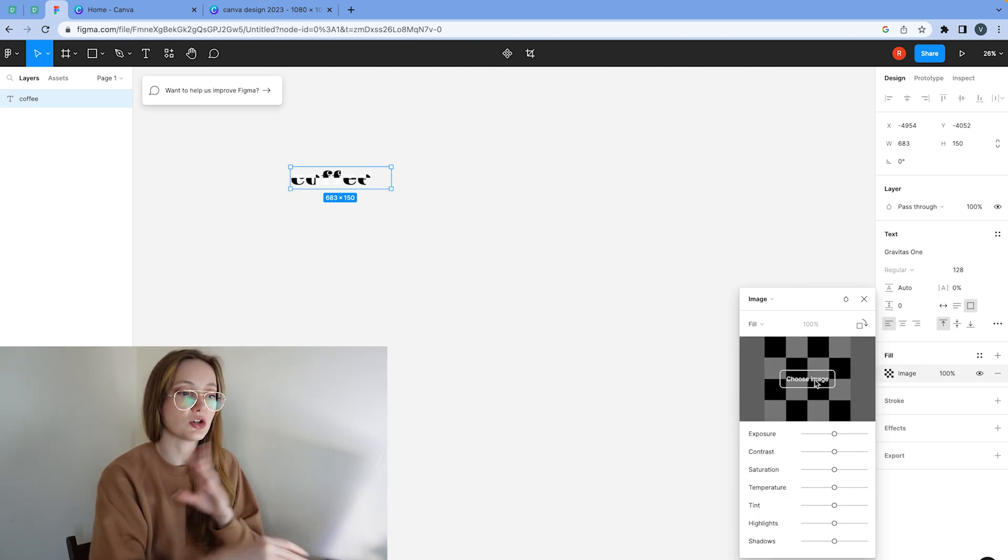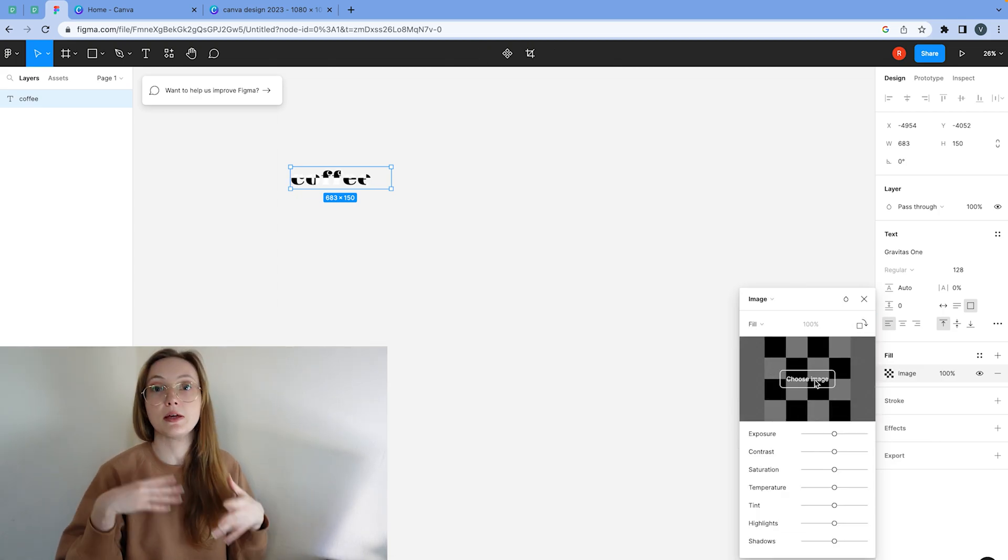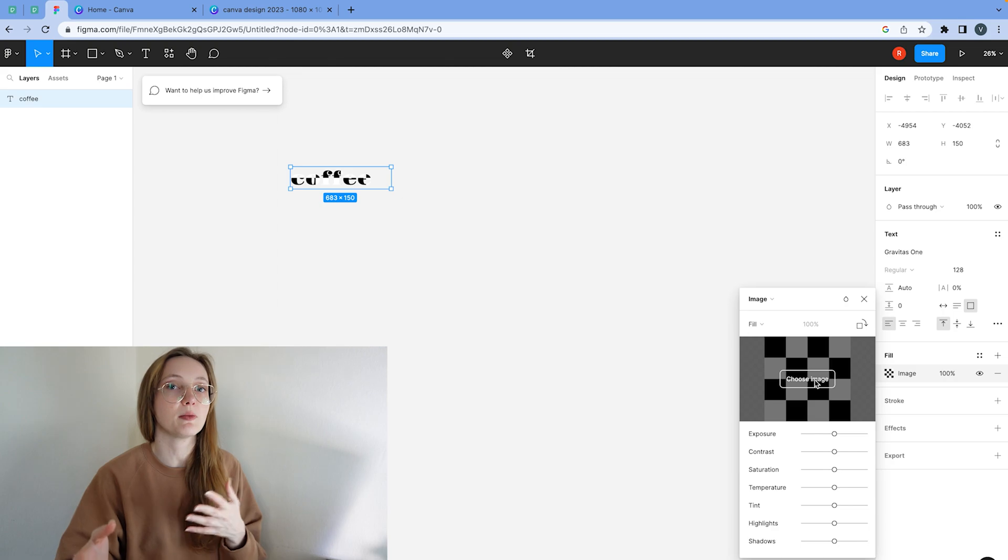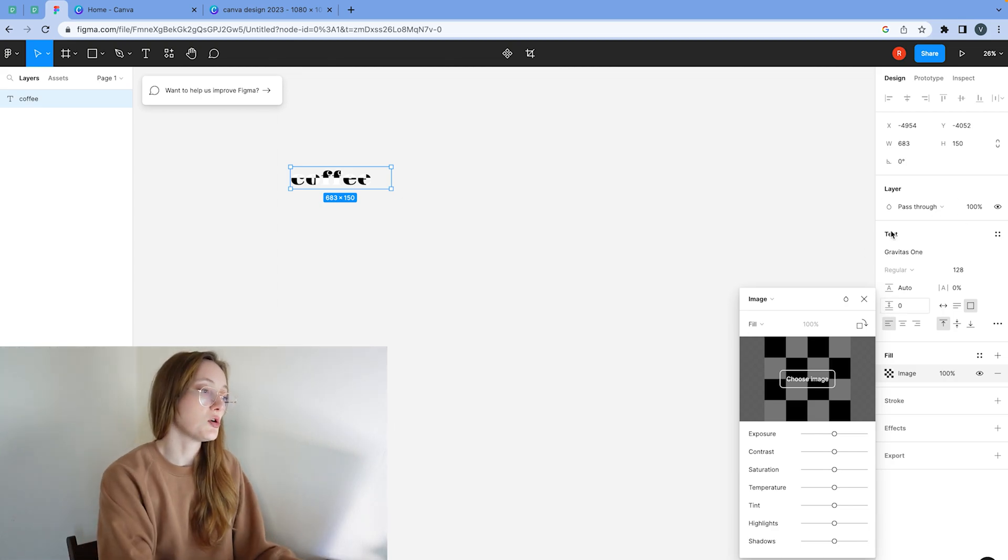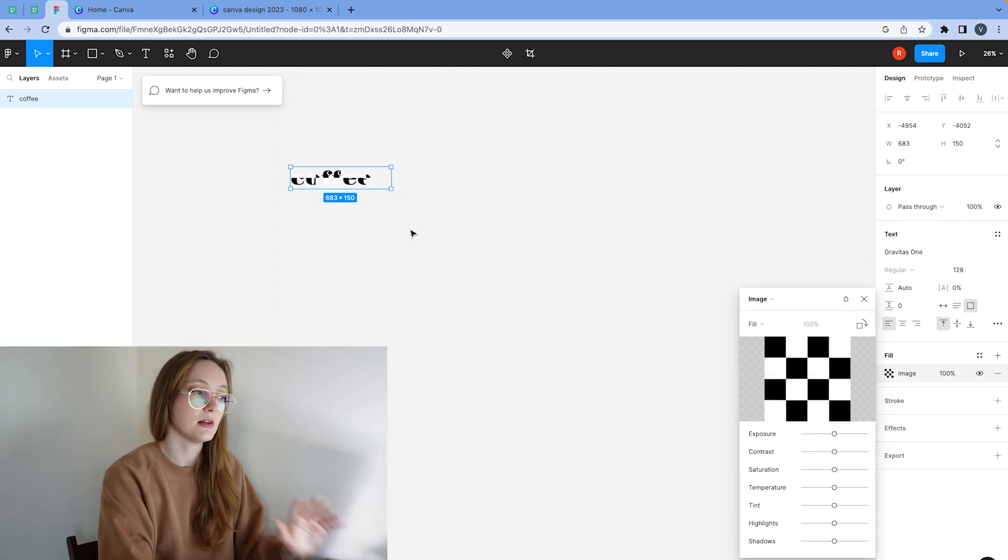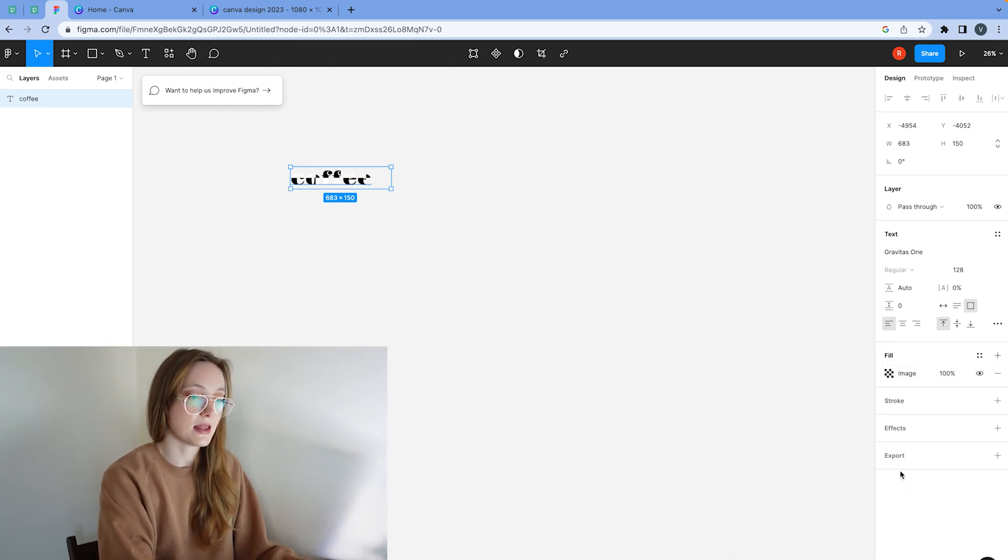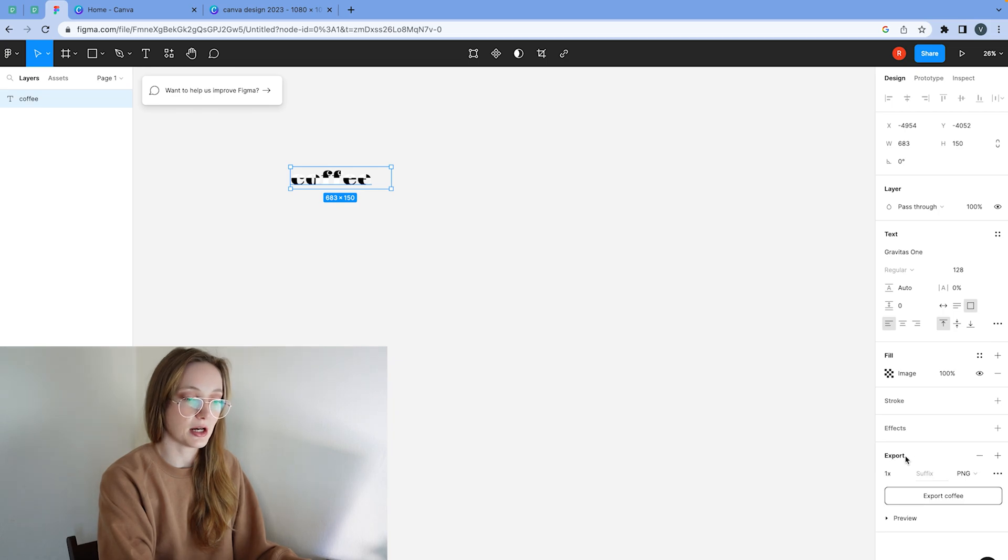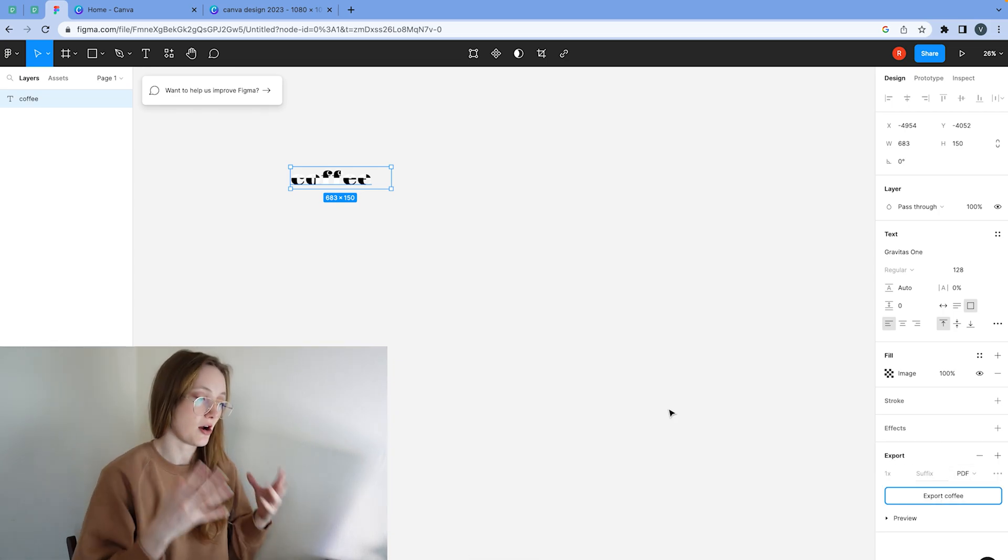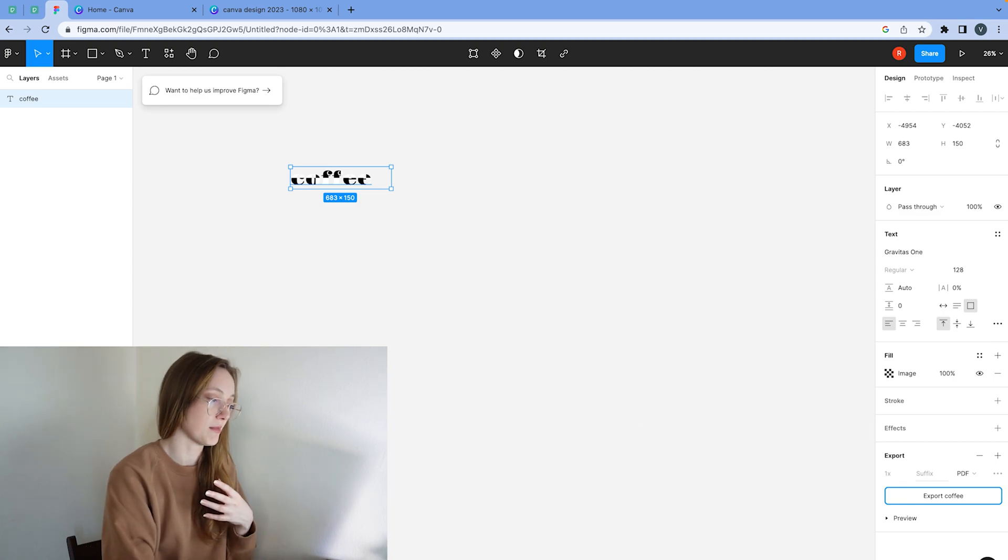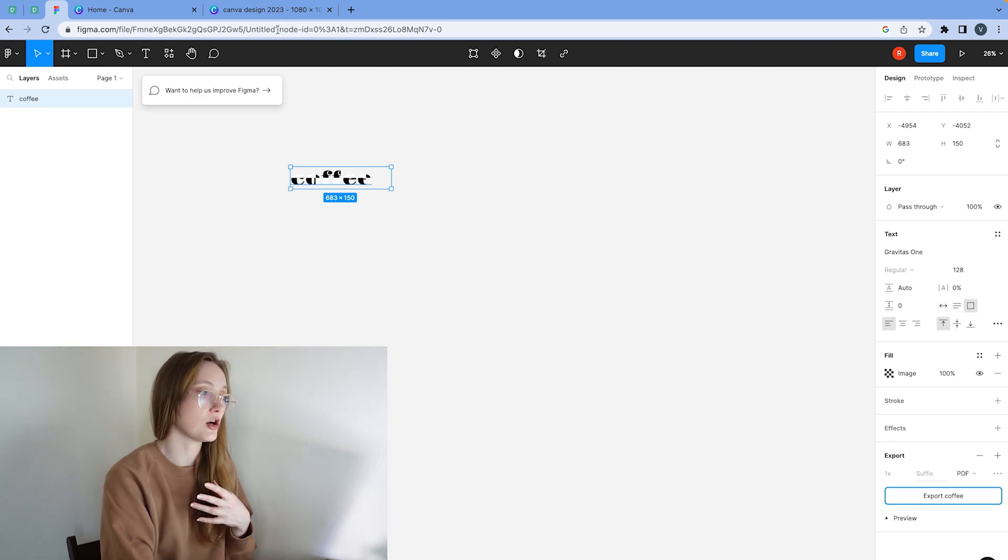So now I just chose a random image. I don't really care about an image at this point. So I'm just going to leave it at that and then I'm going to download that. So I'm going to export, choose a PDF and then I'm going to export coffee. Now I have my coffee ready.